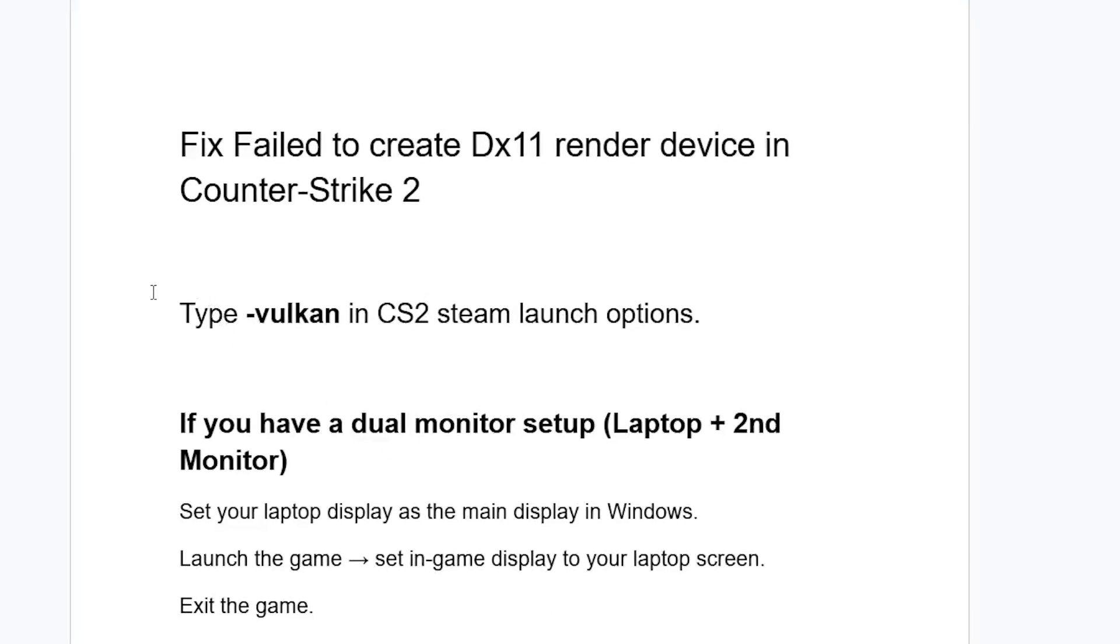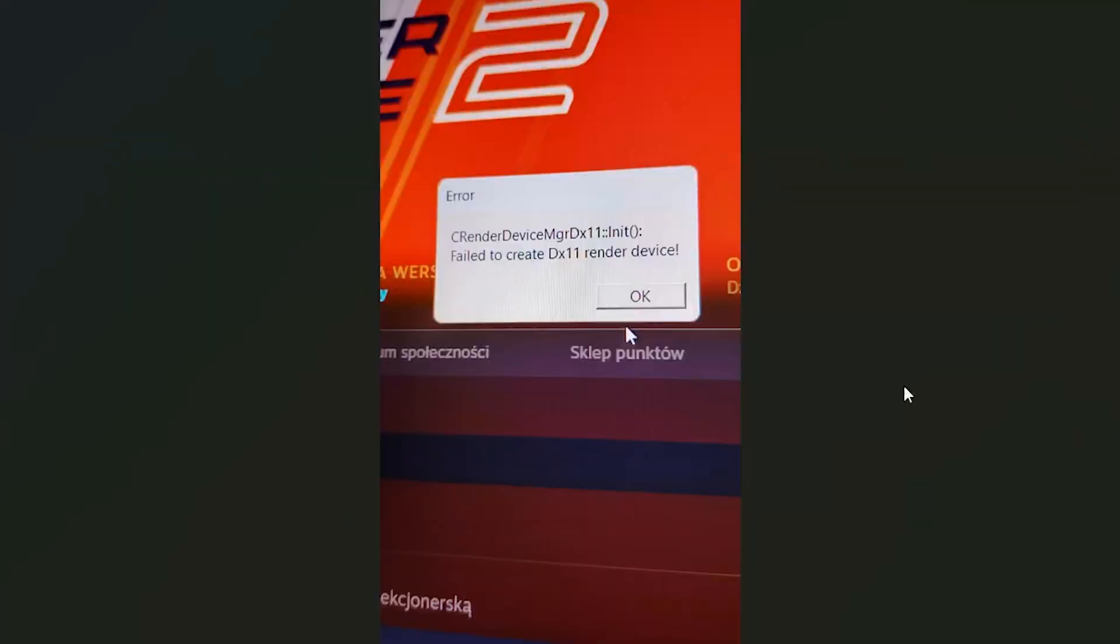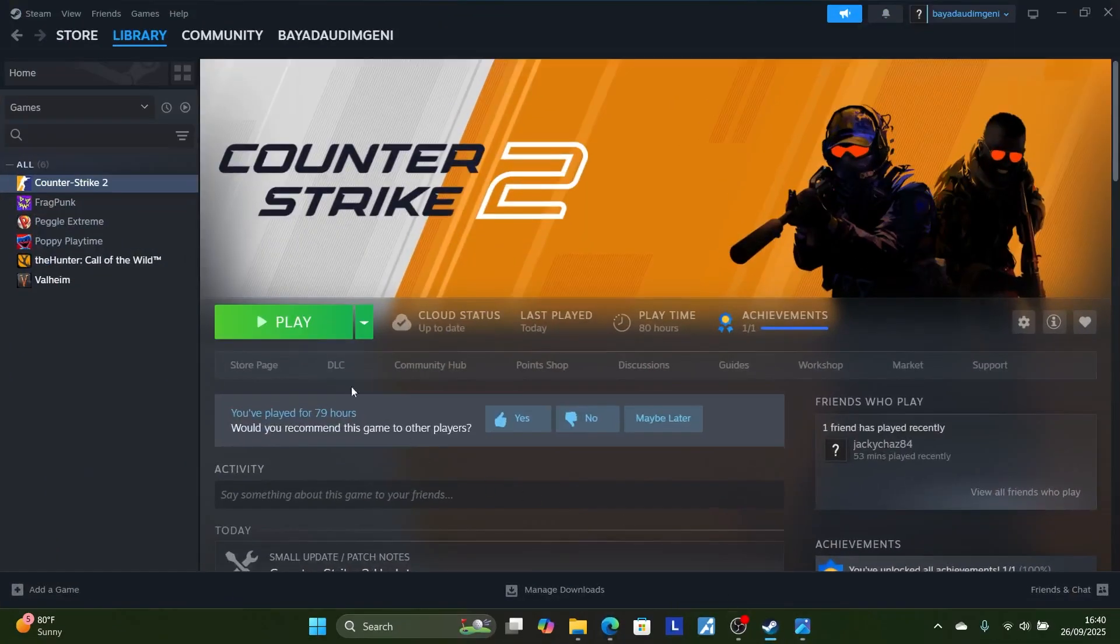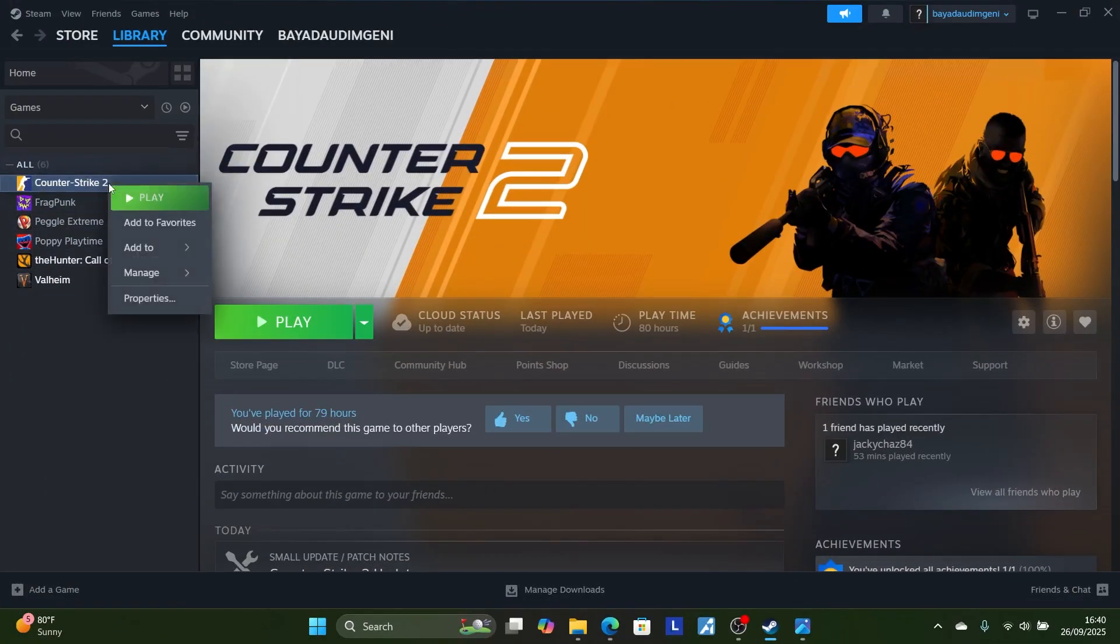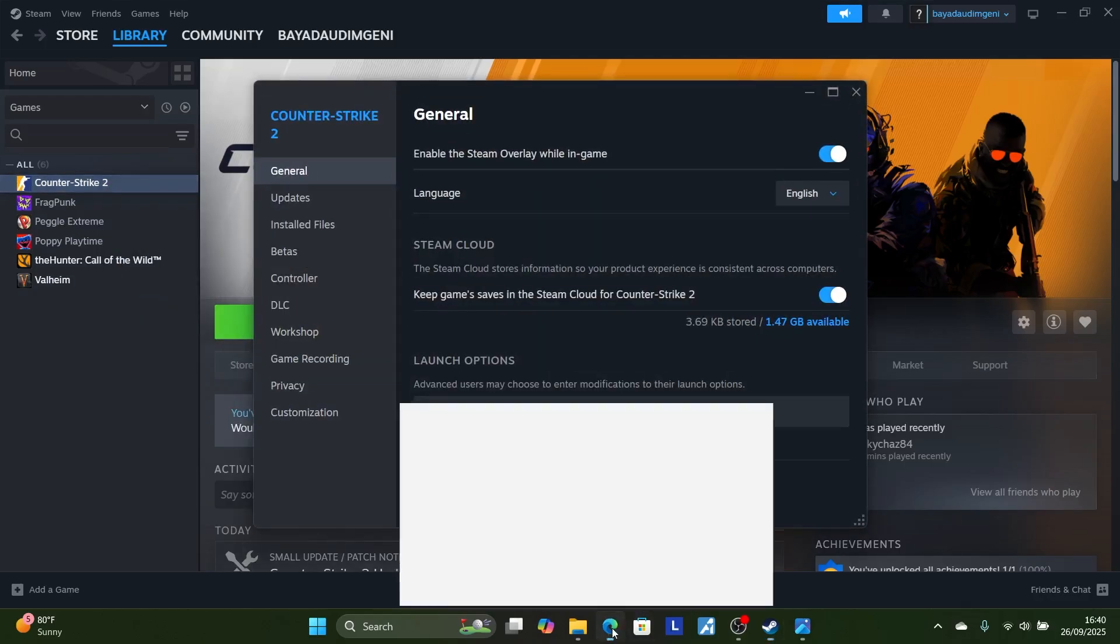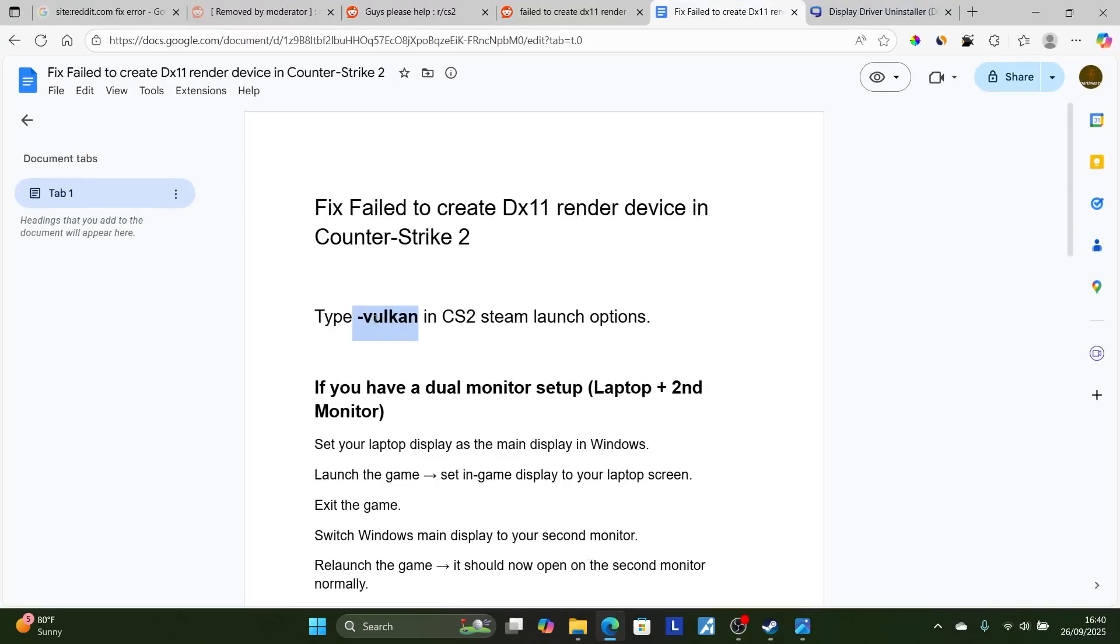You can resolve this issue by typing -Vulkan exactly as it is written here in Counter-Strike Steam launch option. Launch Steam, then right-click on your Counter-Strike 2 game and go to properties. On the general tab here, you will see launch option. You will have to type -Vulkan.